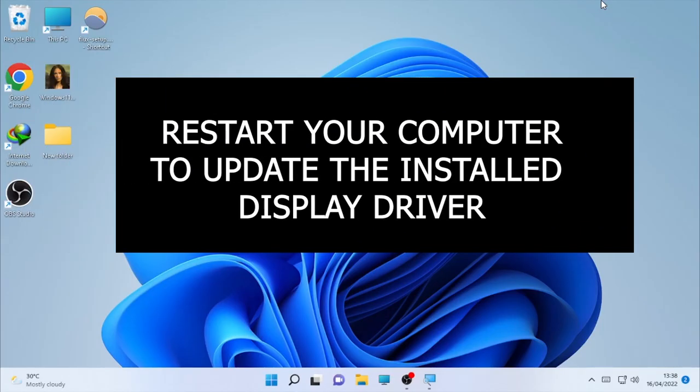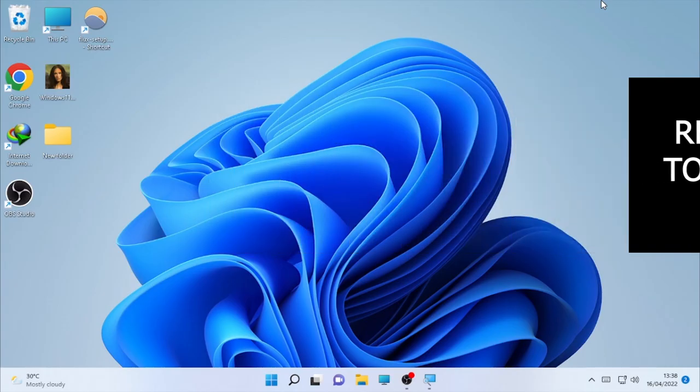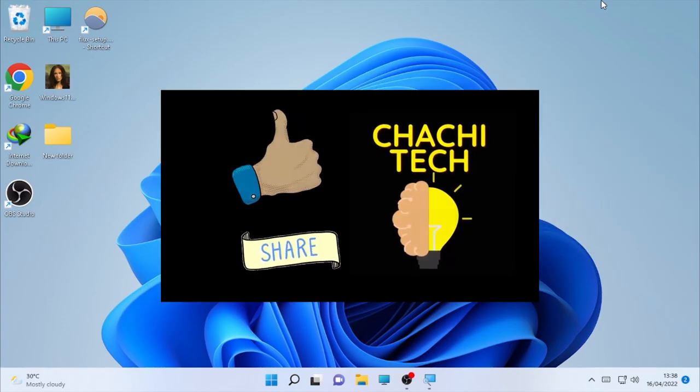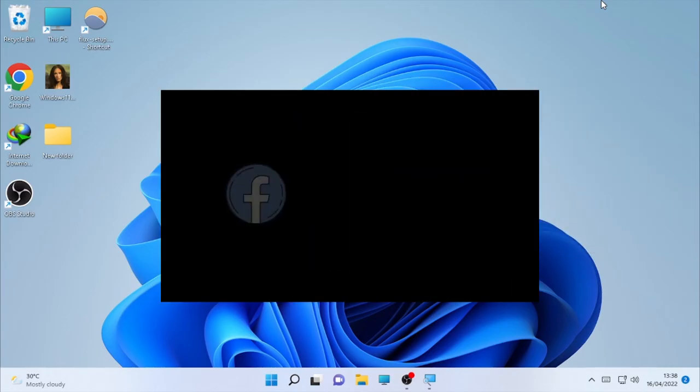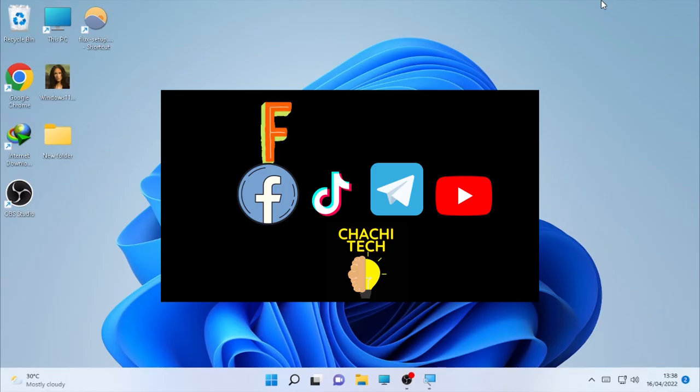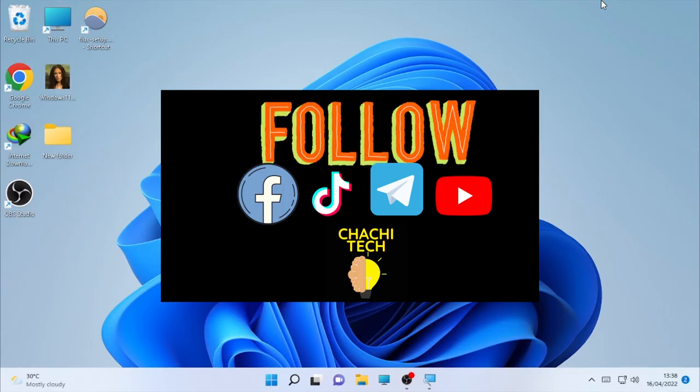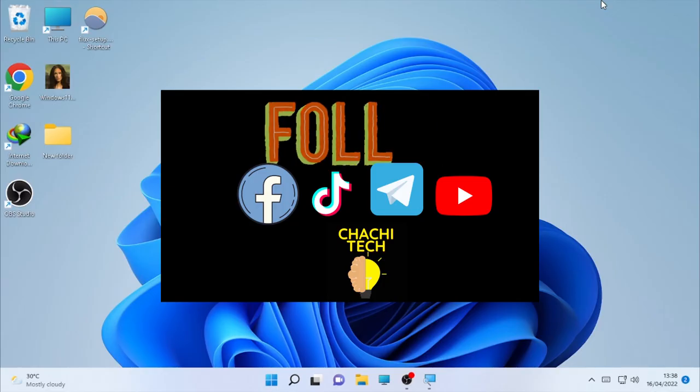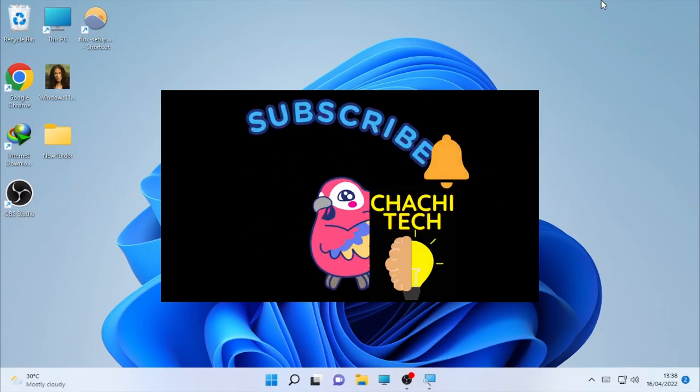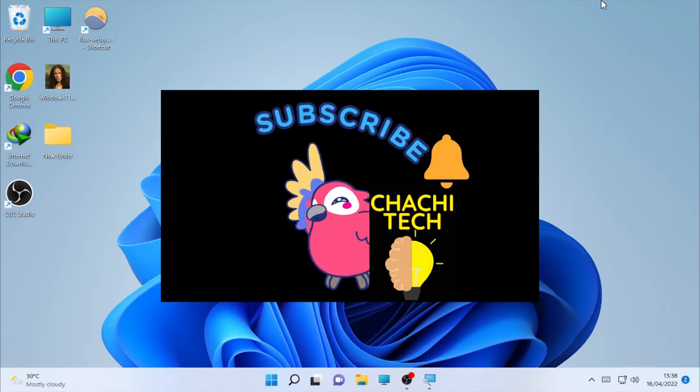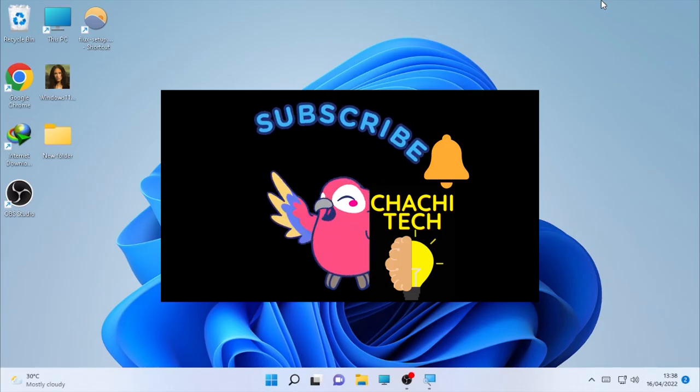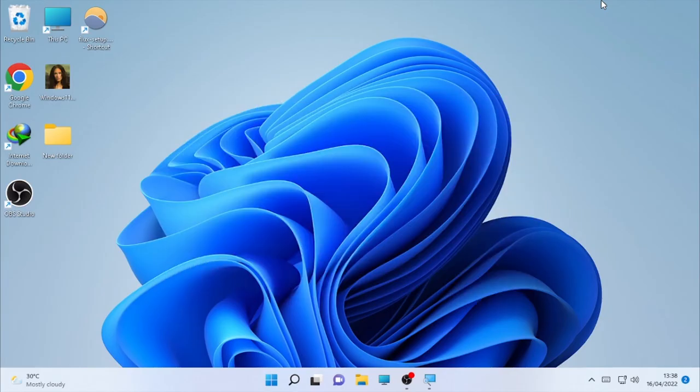These are the solutions on how we can solve or fix the yellow tint screen on Windows operating system. So if this video is helpful please give me a like and subscribe to my channel. Press the bell button to get new videos as soon as possible. Thank you for watching, take care.